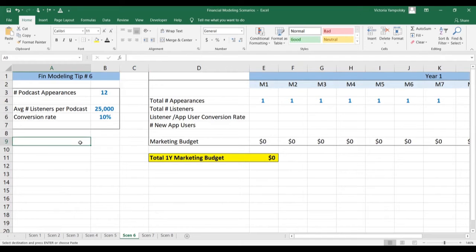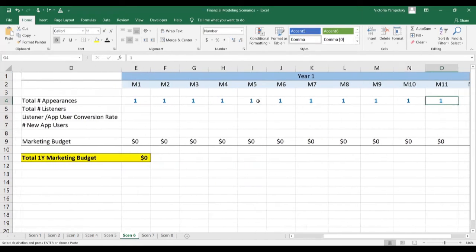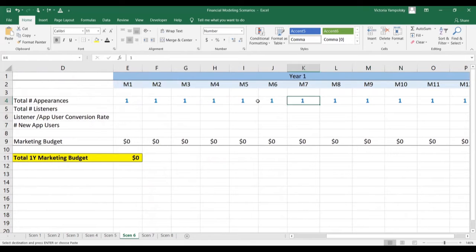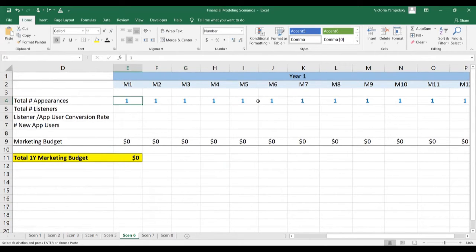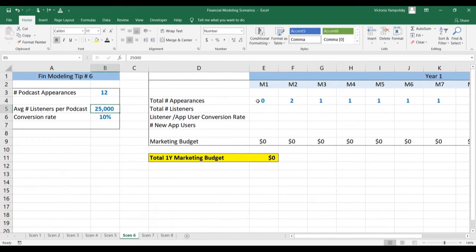So let's see how we're going to get this done. Here we have our assumptions in blue. We're assuming 12 podcast appearances per year, or one appearance per month. Obviously we can do anything we want, so let's change this to zero and let's change this to two just to see how it's going to be reflected in the modeling.